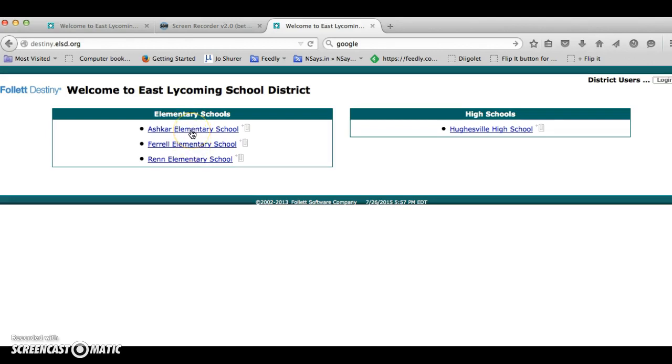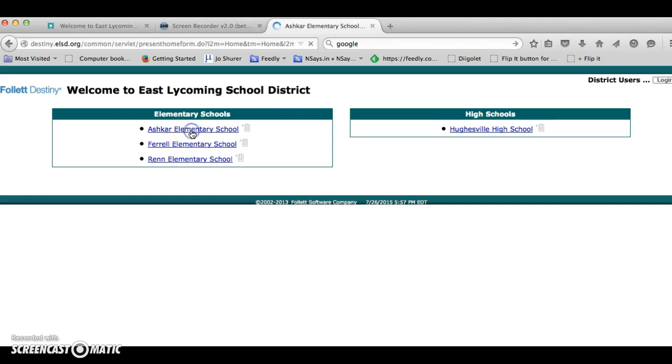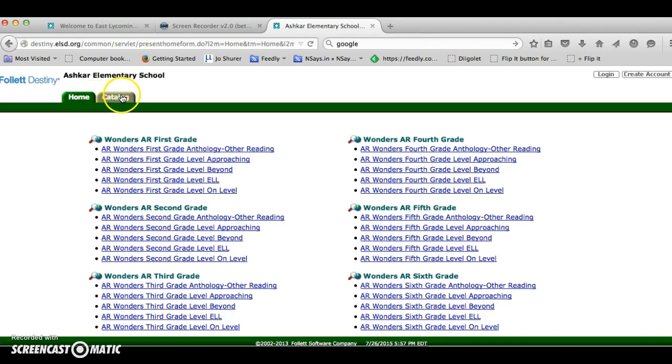So we will link on Ashkar Elementary School and the home page for Ashkar comes up and there's also a catalog tab right next to the home tab. We're going to click on the catalog tab.